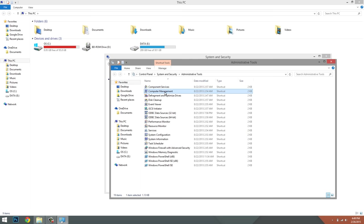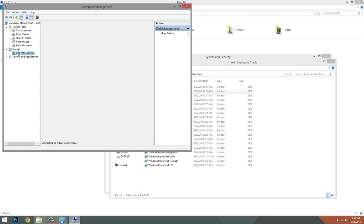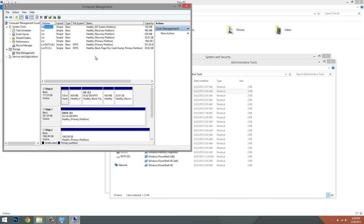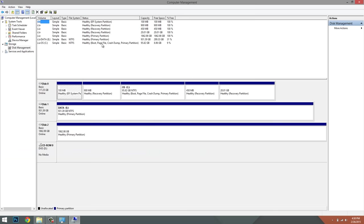So once this is open, you'll see under the Storage tab the Disk Management icon. You click on that, and that is going to bring up all of your disks that are plugged into your computer.